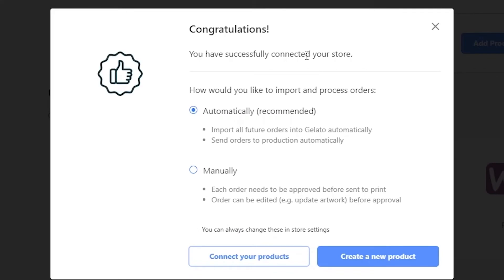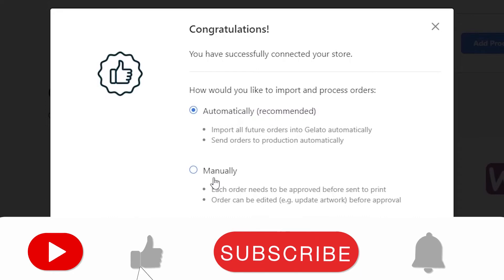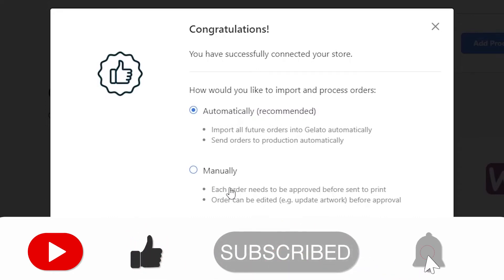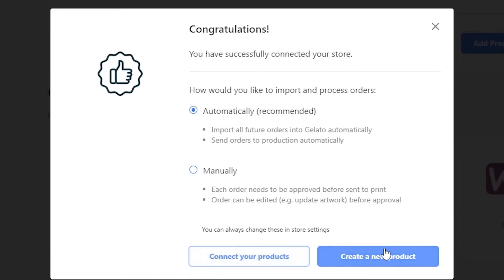It will say 'Congratulations, your store is now successfully connected.' Then it's going to ask how you'd like to import and process orders — automatically or manually. Automatically means all future orders are imported and sent to production by Gelato. Manually means you approve each order before it's sent to print, and orders can be edited — for example, updated artwork before approval. It's a bit more work but gives you more control.